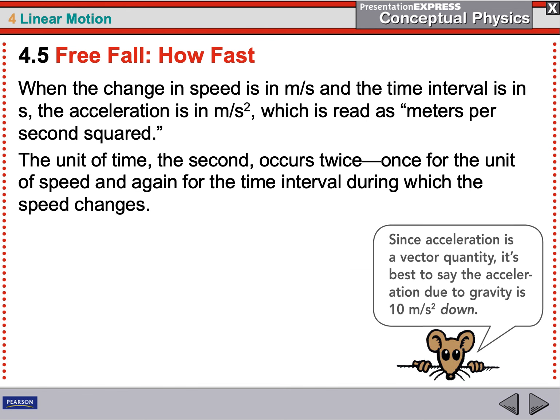The seconds squared messes a lot of people up — they don't know how to think it through. All you're doing is dividing by seconds twice. You take displacement and divide by time to get velocity. Then your change in velocity is also timed — how fast did you change velocity? Since velocity changes over seconds, you divide by seconds again. That's where seconds squared comes from: displacement divided by time, and then that quotient divided by time again.